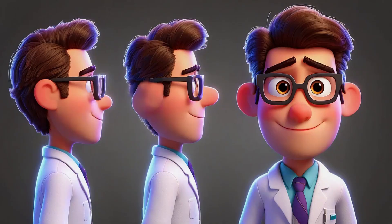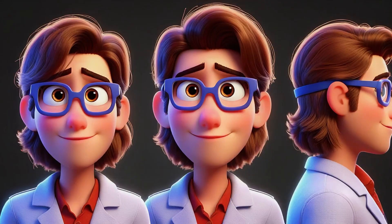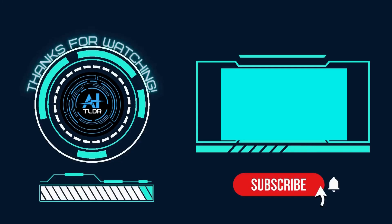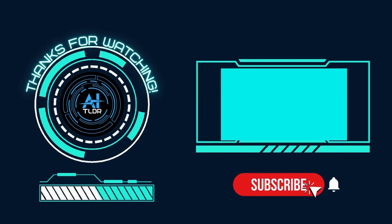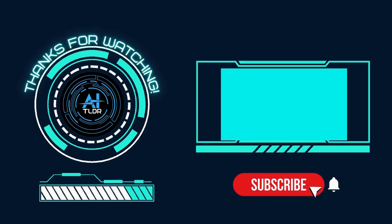Want to get started with your own character creations today? Click the link in the description below. And if you found this video helpful, don't forget to hit that like button and subscribe for more tutorials.